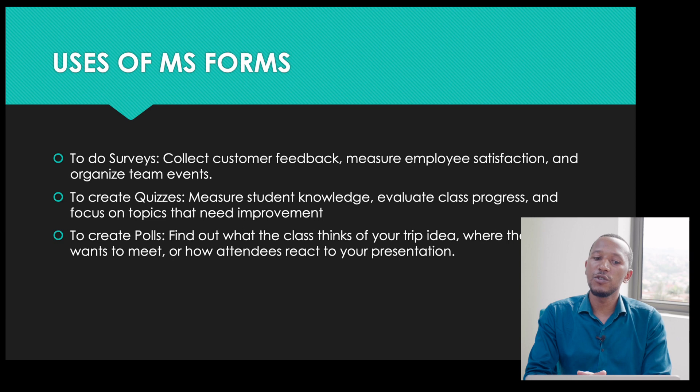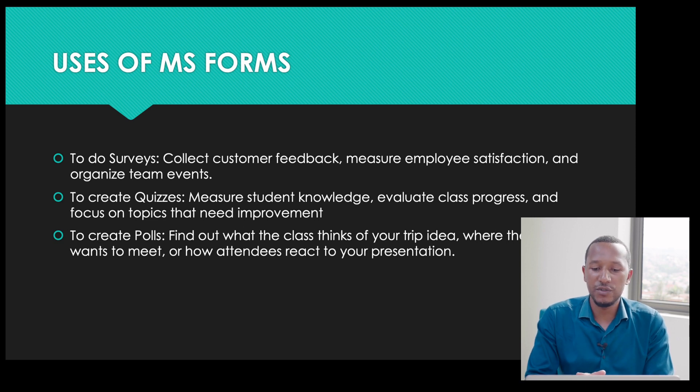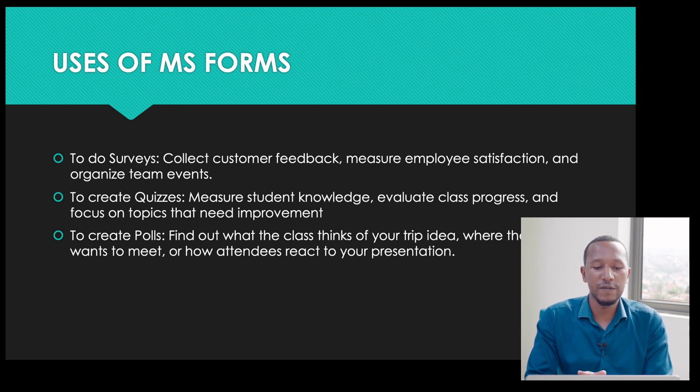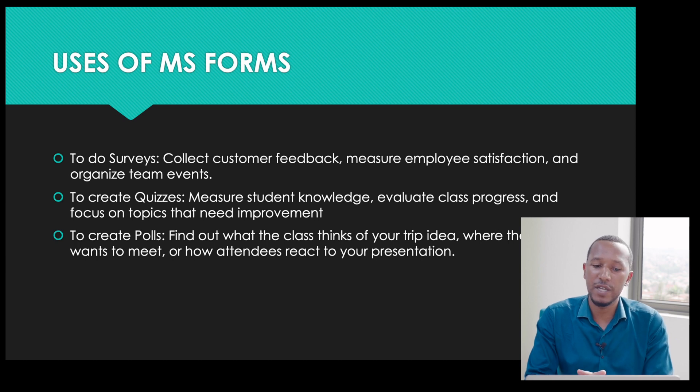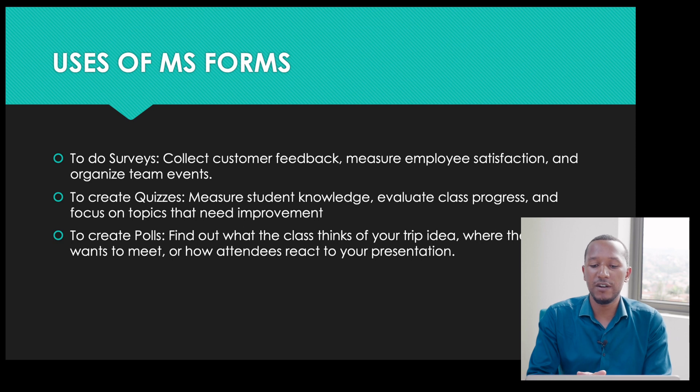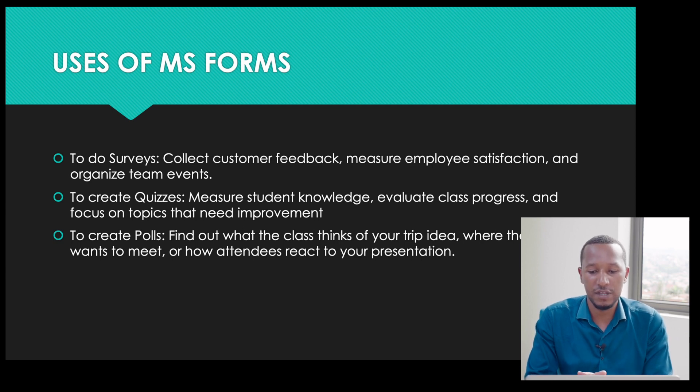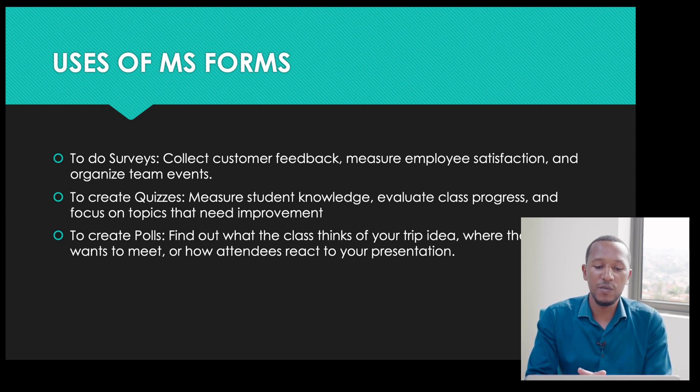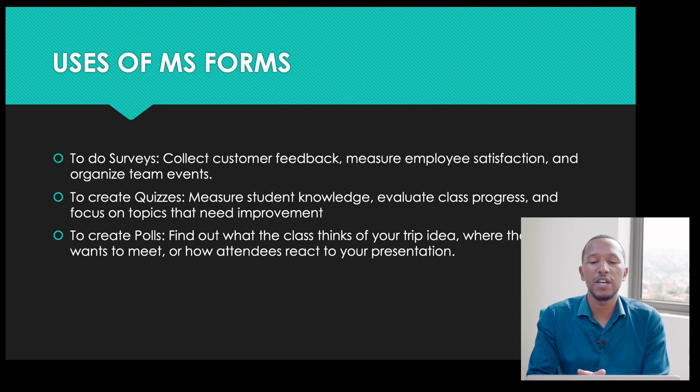It is also used to create quizzes, measure students' knowledge, evaluate class progress, and focus on topics that need improvement. It is also used to create polls, find out what the class thinks of your trip idea, where the team wants to meet, or how attendees react to your presentation.